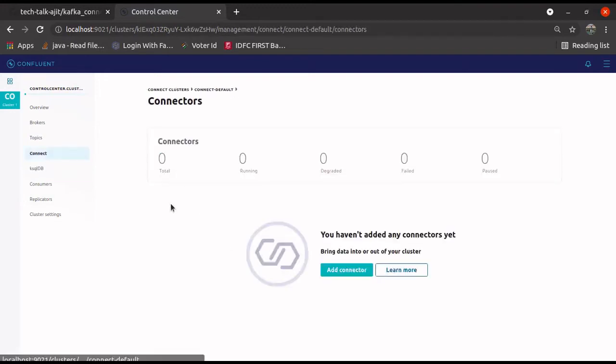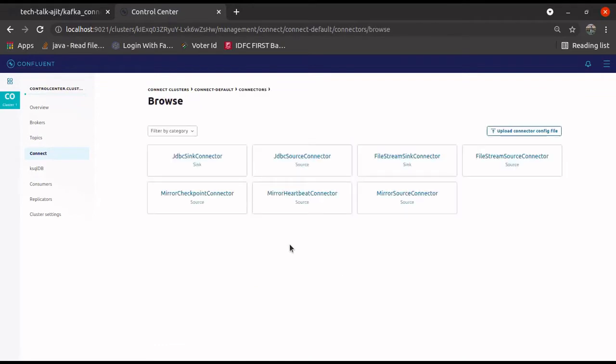Now, if you click over here, you can create a connector. You will see all these connectors are available. These are the connectors we have installed. Now here, we have a challenge — how to install a new connector.